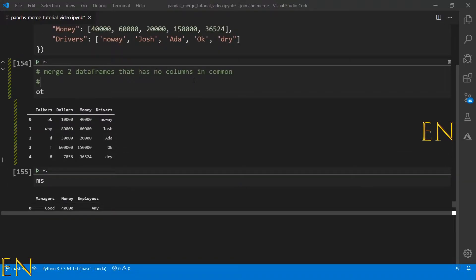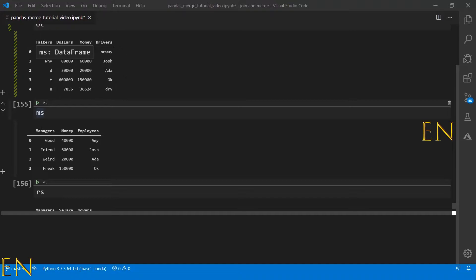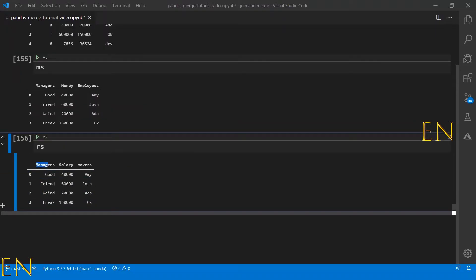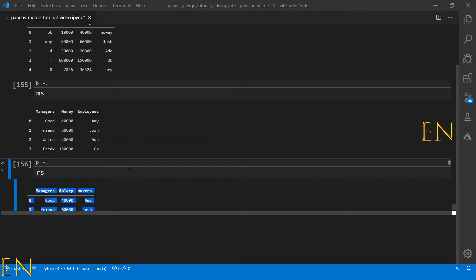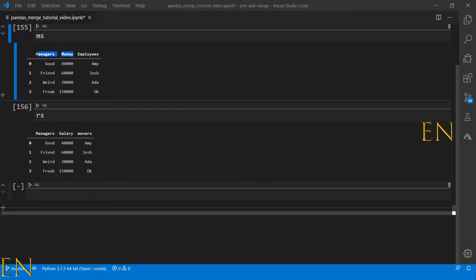The column names in the OT data frame do not match any of the column names in the RS data frame, so OT and RS don't have any columns in common. However, the MS data frame has a column called 'managers' and the RS data frame also has a column called 'managers', and the OT data frame has a column called 'money' and the MS data frame also has a column called 'money'.